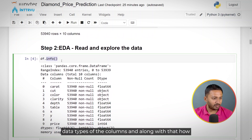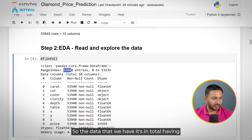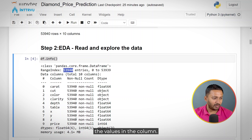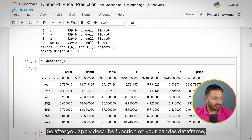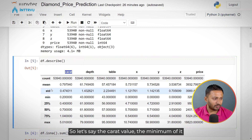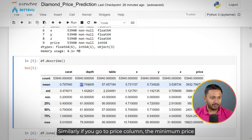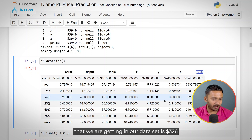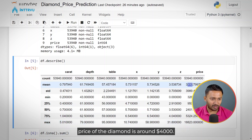Using the info() function we can check data types and non-null value counts. The data has 53,940 rows and all columns have complete values, so we don't have a missing value problem. Using the describe() function on the dataframe, we can see statistical parameters — for example, carat ranges from 0.20 to 5.01, depth ranges from 43 to 79 with an average around 61.